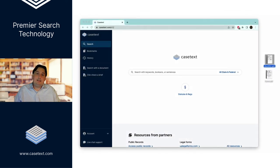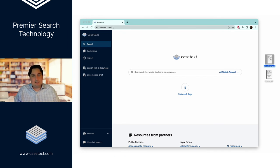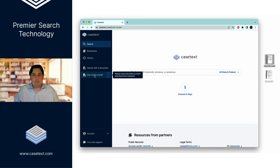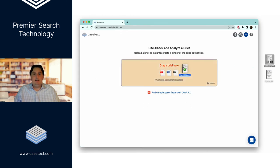We also let you create a smart cite report and binder to help review the documents and cases filed in a motion by opposing counsel. To do that, you simply drag and drop here into the cite check a brief function. Again, give it a few seconds.